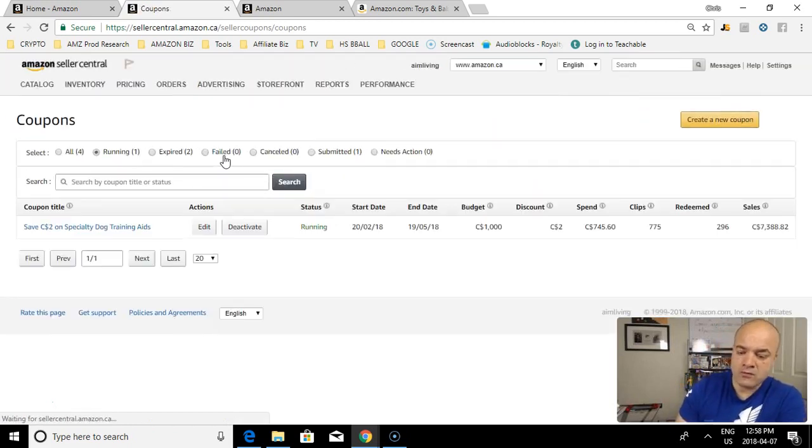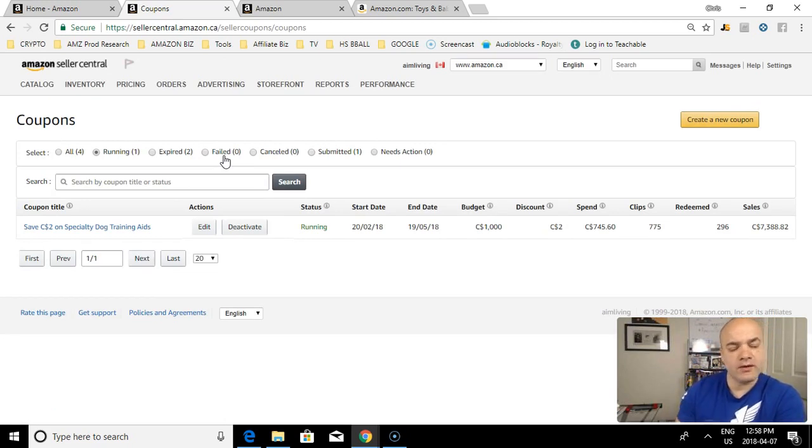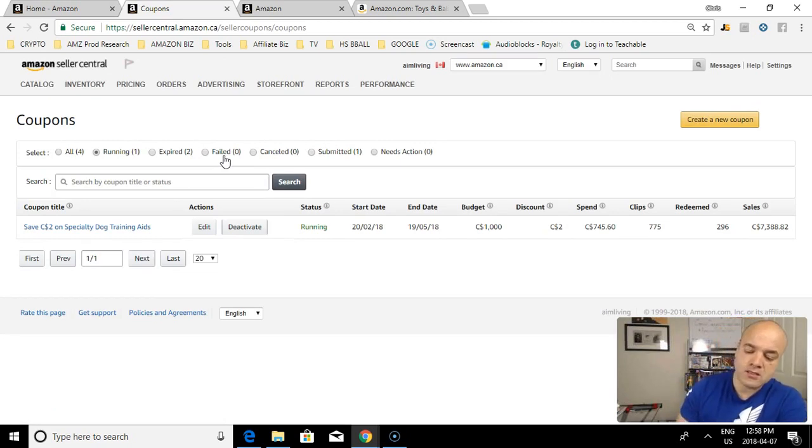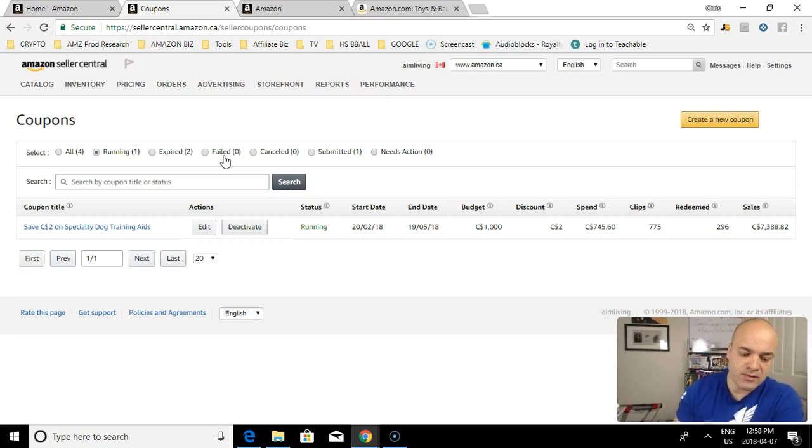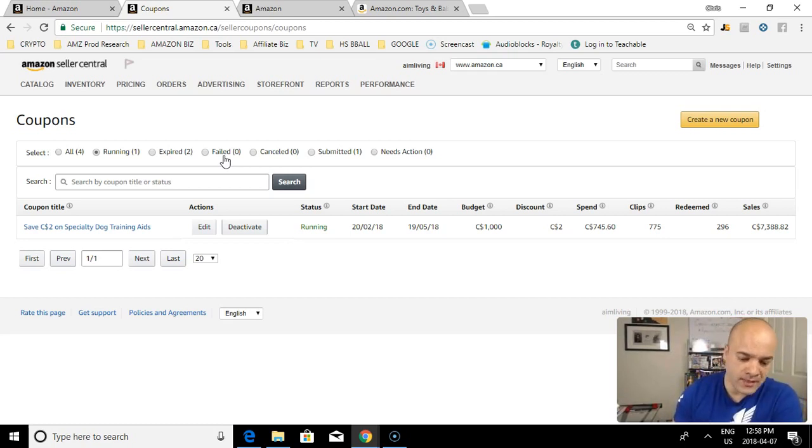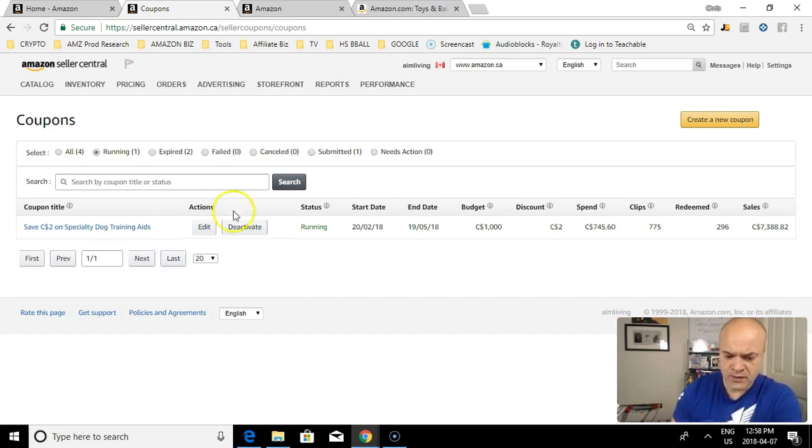Now to run a coupon ad, coupon ads usually take two to three days to start, so you cannot start a coupon ad immediately. It does have to get approved, takes a couple days for that to happen, and then you'll be on the next train.